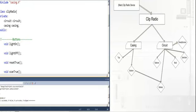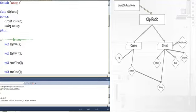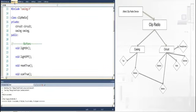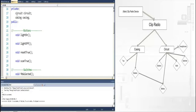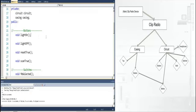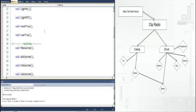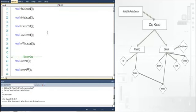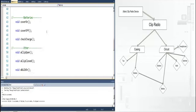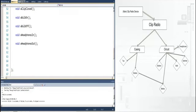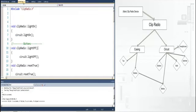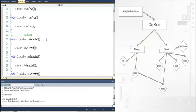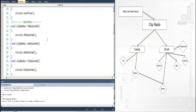In the clip radio class you have the clip radio header file and as well as the clip radio cpp file. In the clip radio header file you declare the clip radio class. And in the clip radio class you declare in the private part the parts that the clip radio has in it. And in the public part you declare the functions that you are going to make in the cpp file, which are all here. And then you go to the cpp file and here is where you set up what you want your functions to do.